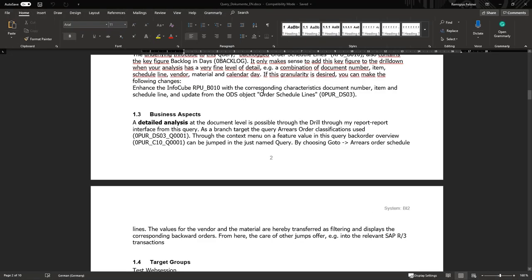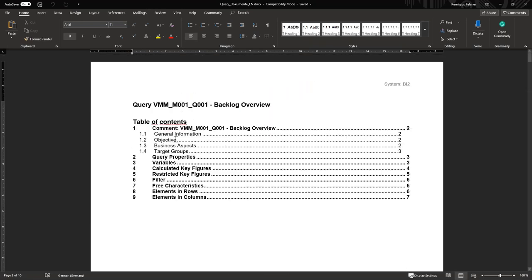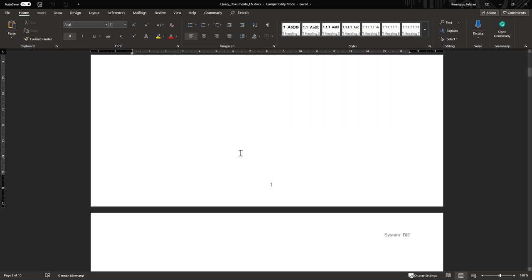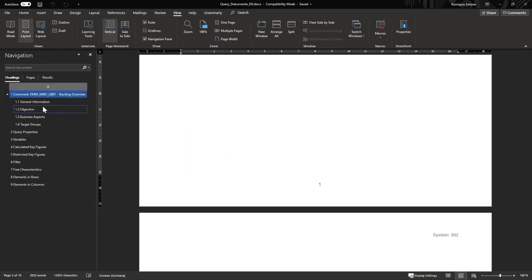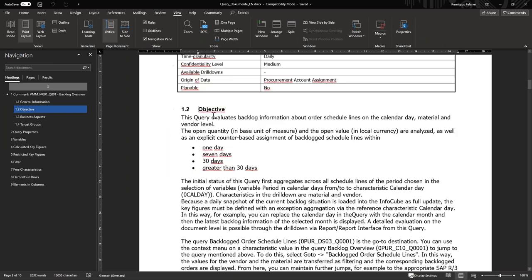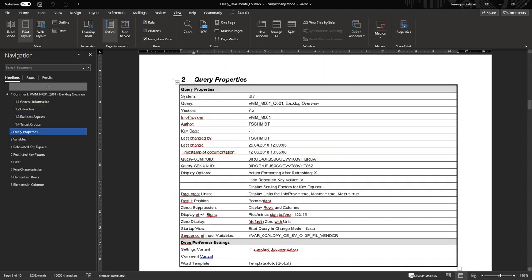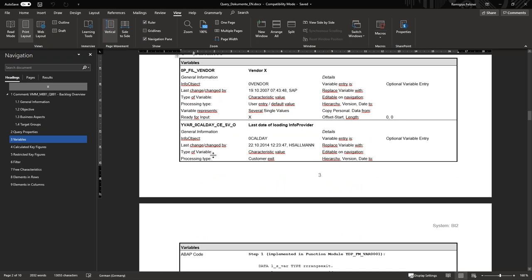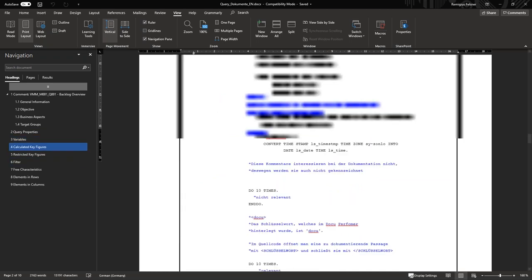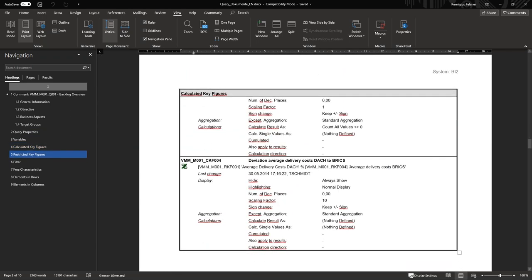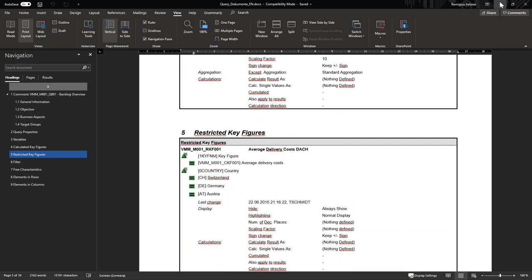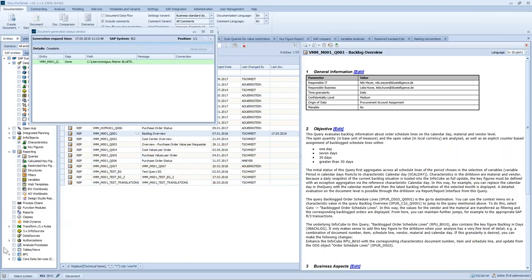Here we see the respective result. All those elements are generated automatically — you don't have to adjust anything. You can see the index, which gives an easy way to navigate, and all details about other elements — for example, the objectives we also saw in the overview, details about query properties, variables used, and how different calculations are done. The level of detail can be easily adjusted to your target group.